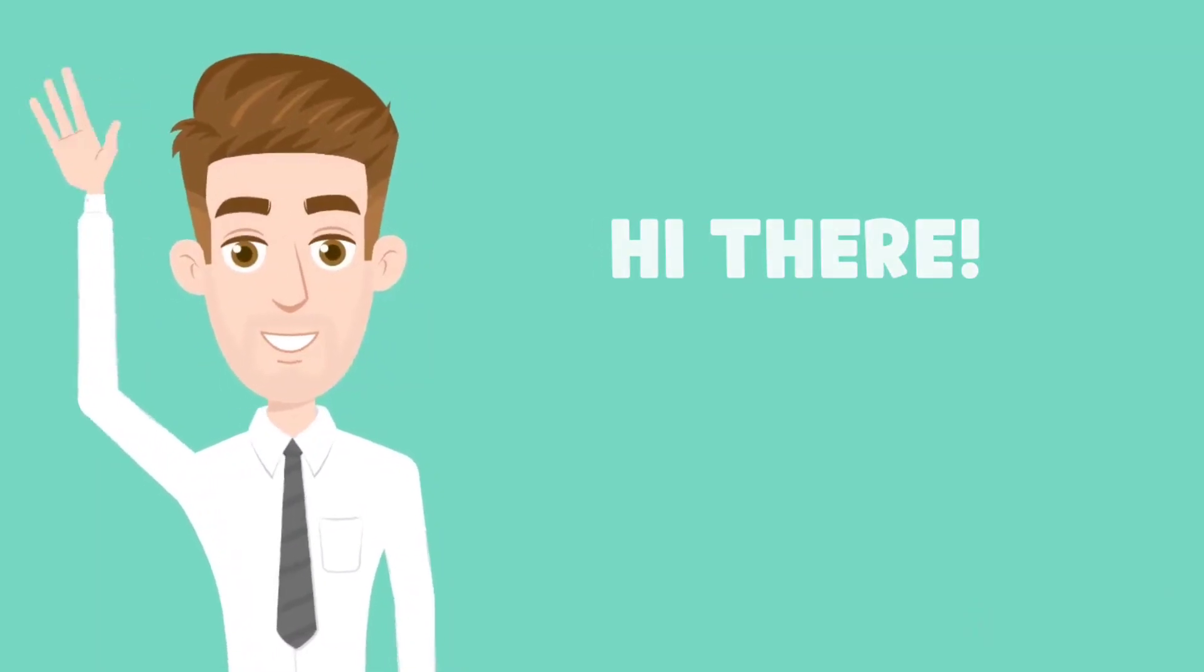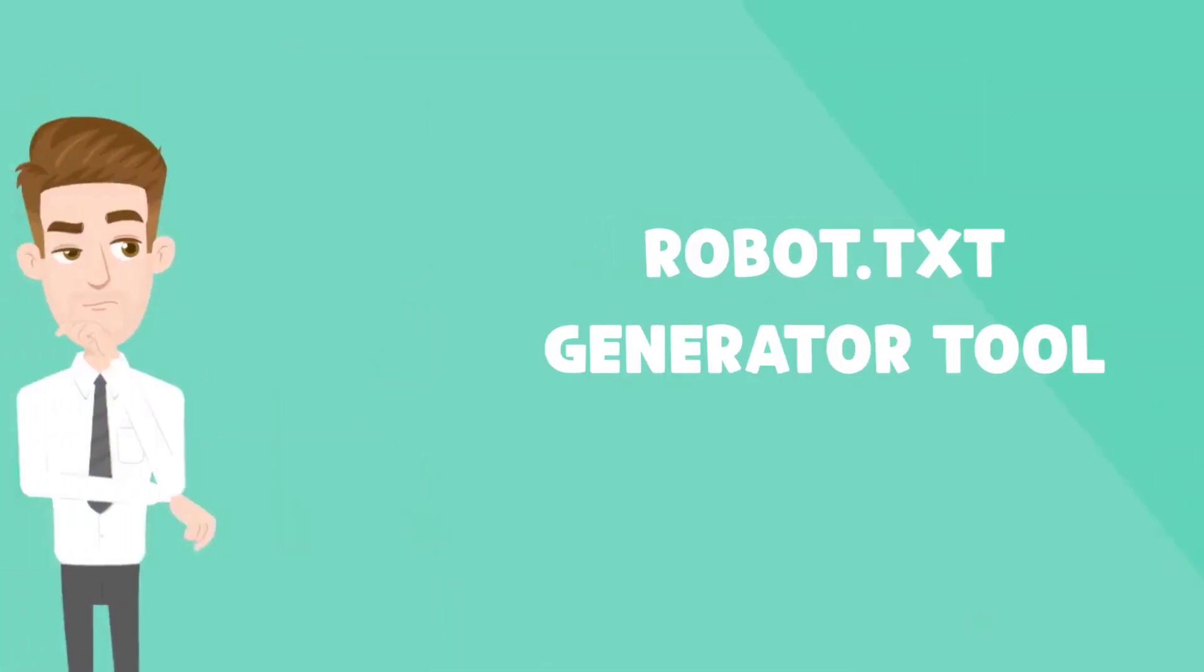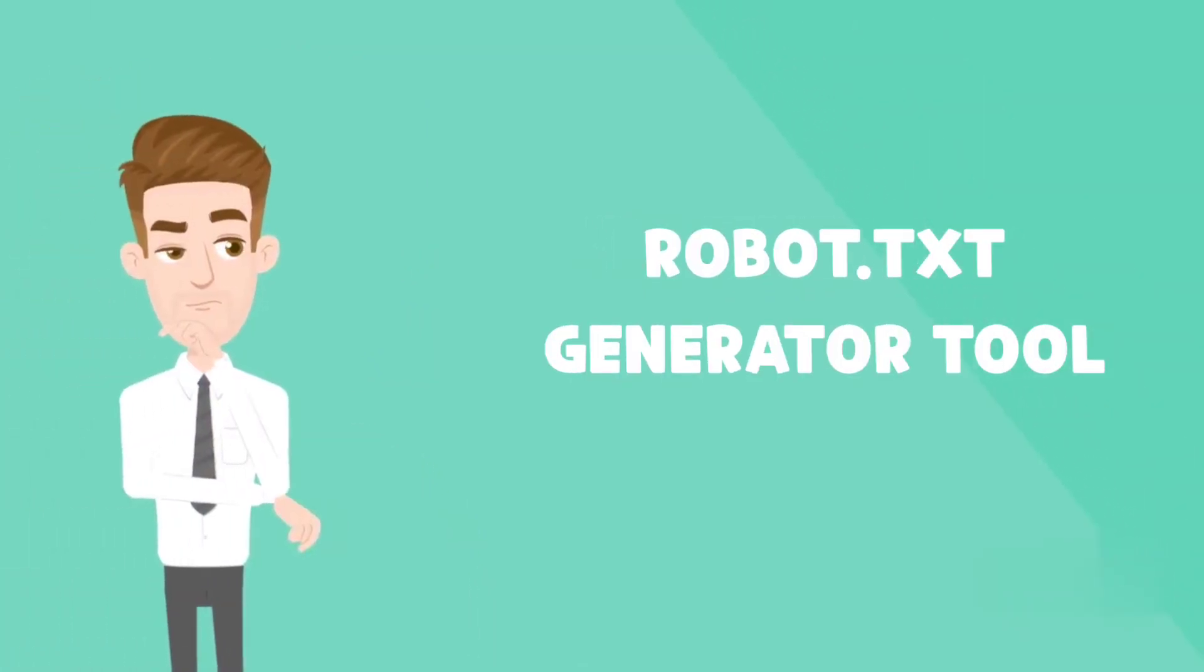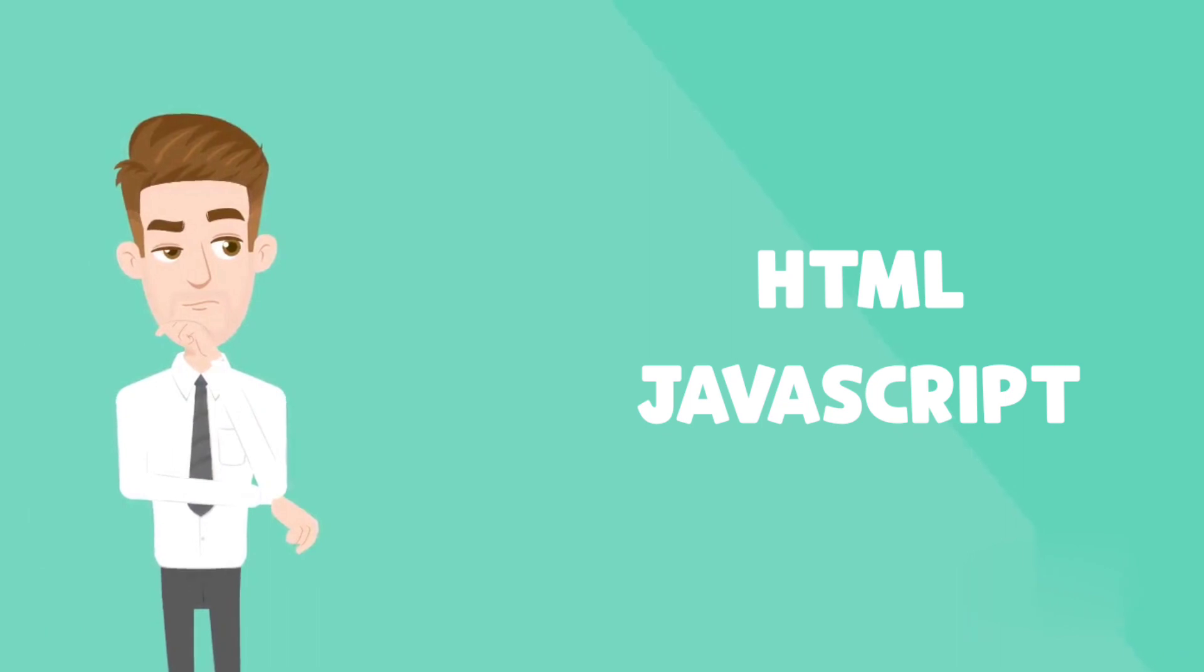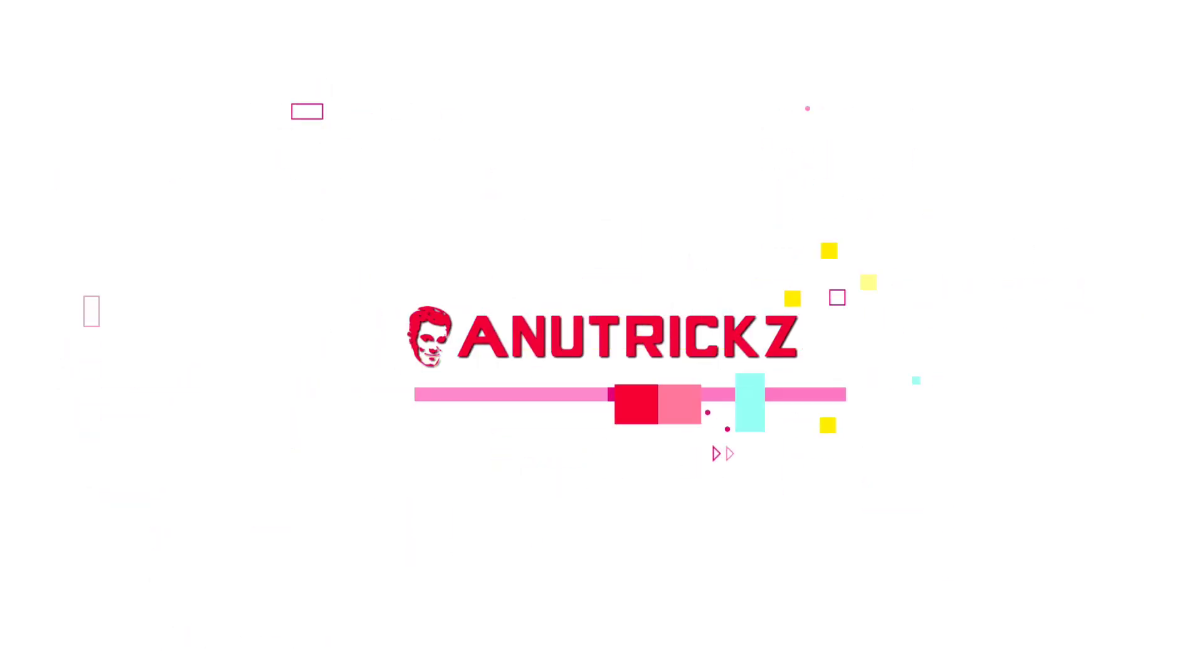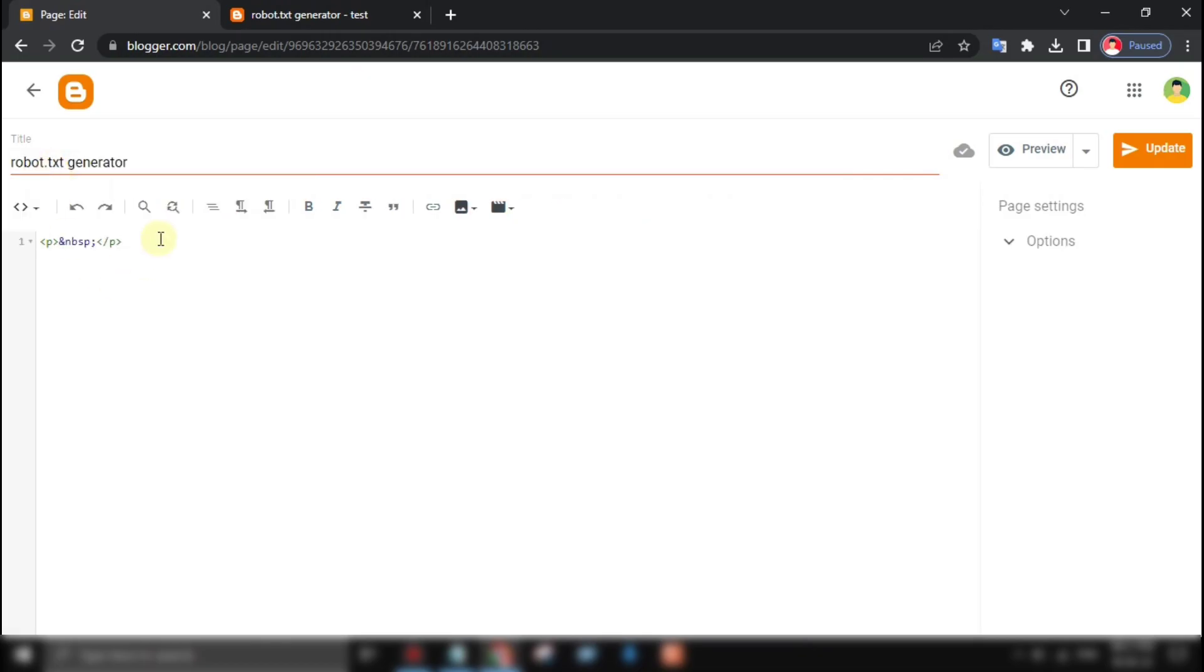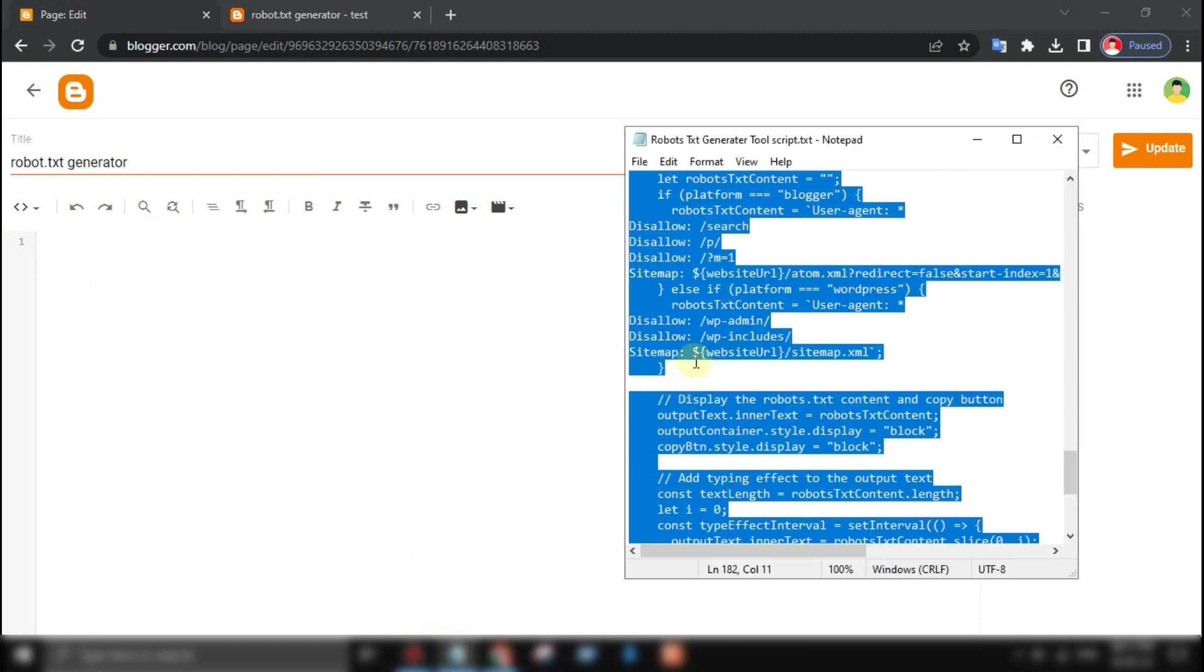Hello and welcome to my video on creating a robot.txt generator tool using HTML and JavaScript. To get started, we'll create a simple HTML page that will allow users to generate a robot.txt file.